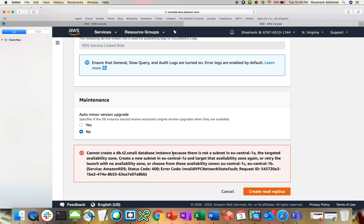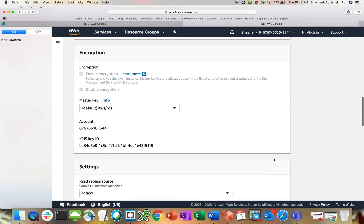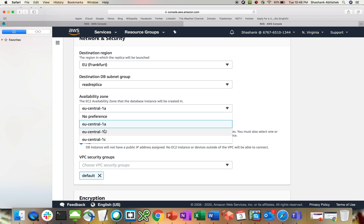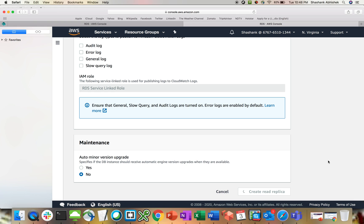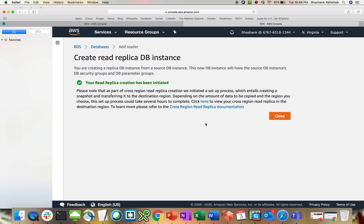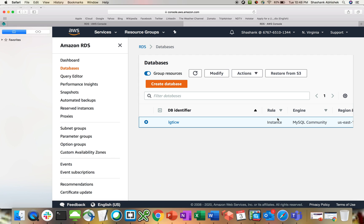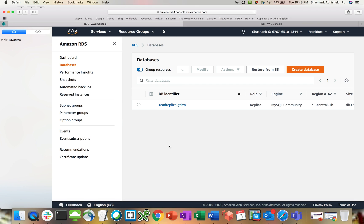We have an error. Cannot create this because there is no subnet in EU central 1A. That's my mistake. I have created only two subnets. So I have to select 1B here and hit create. Here we go. You are creating a read replica from source DB. This new DB instance will have the source DB instance, DB security group and parameters. Please note that as part of cross-region read replica creation, we initiated a setup process which entails creating a snapshot and transferring to the destination region. Click close. Let's go to Frankfurt databases.